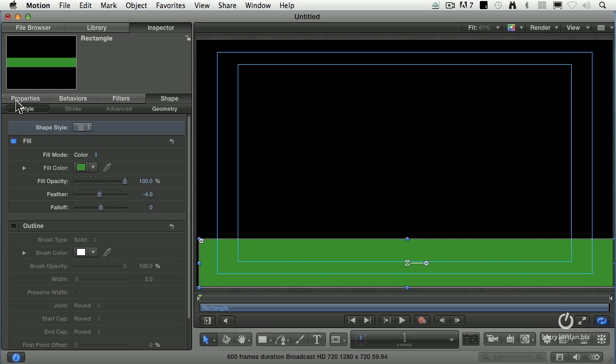Properties are the general properties. Think of these as size, scale, rotation, that sort of stuff. That's properties. If you have any behaviors applied to that clip, they'll show up here. If you have any filters applied to the clip, they'll show up there. I'm in shape.